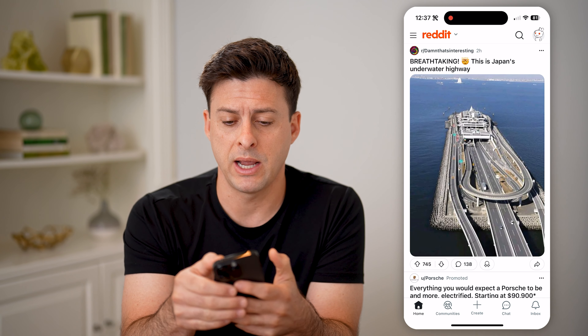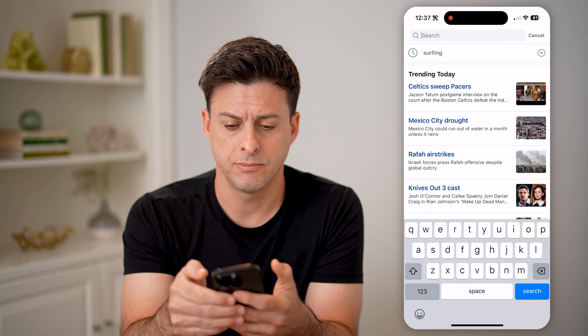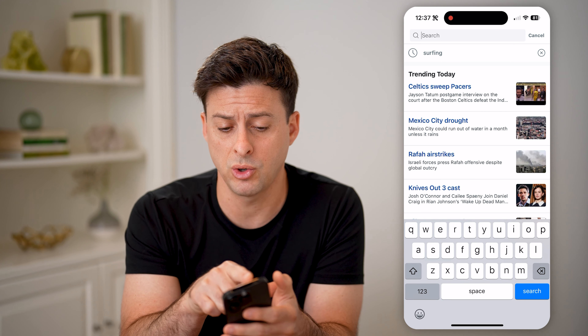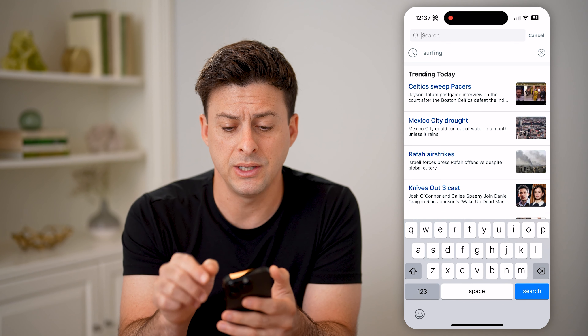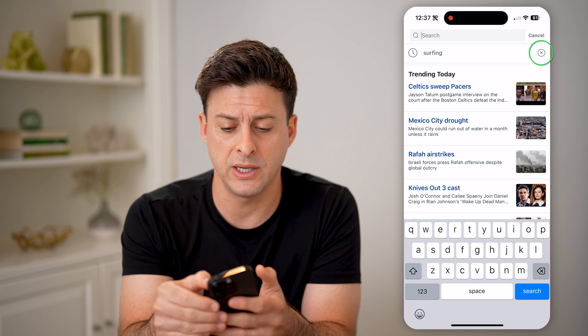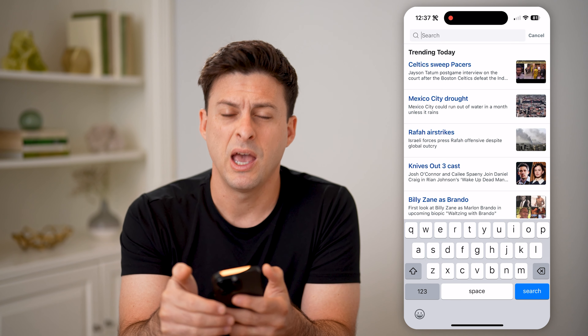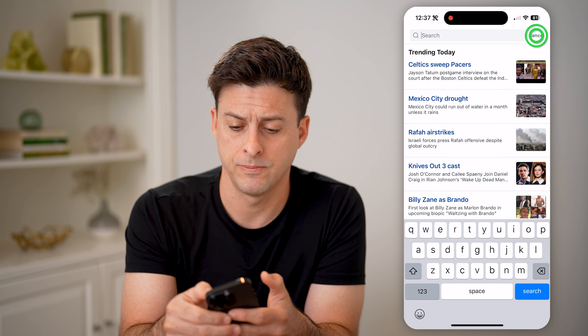Tap on the little magnifying glass at the top, and anything that you have searched for will show up right here. You can always delete it just by tapping the little X here, and it will remove that history.